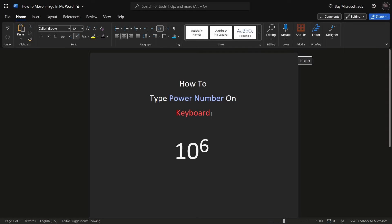Hello everyone, in this tutorial I'll show you how to type power numbers or exponents on your keyboard. As an example, we'll type 10 to the power of 6 in a Word document. So let's get started.